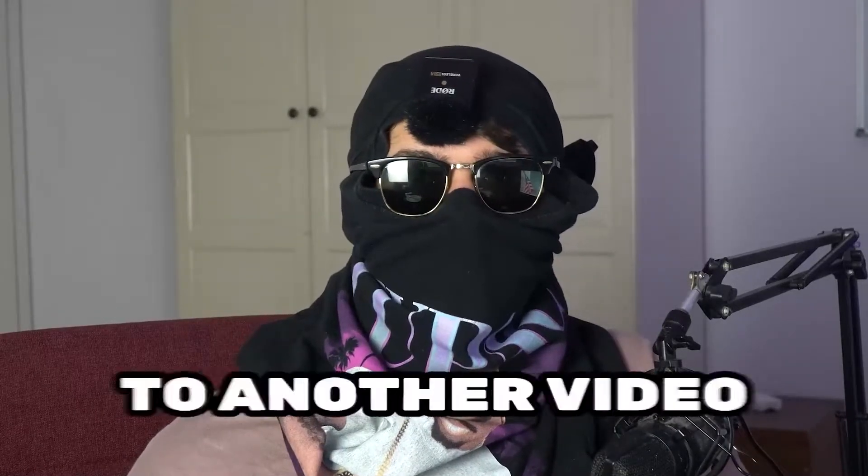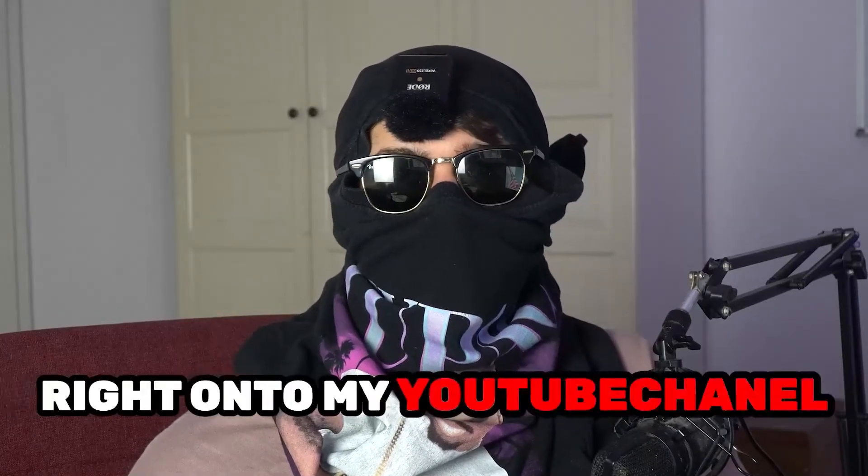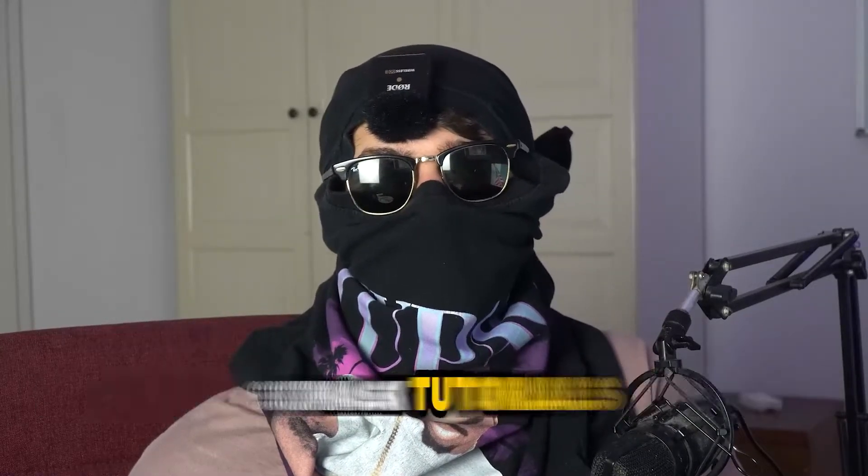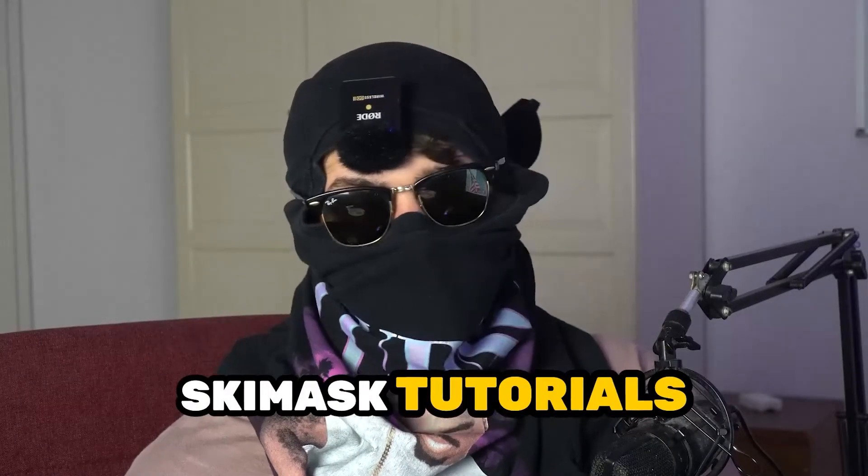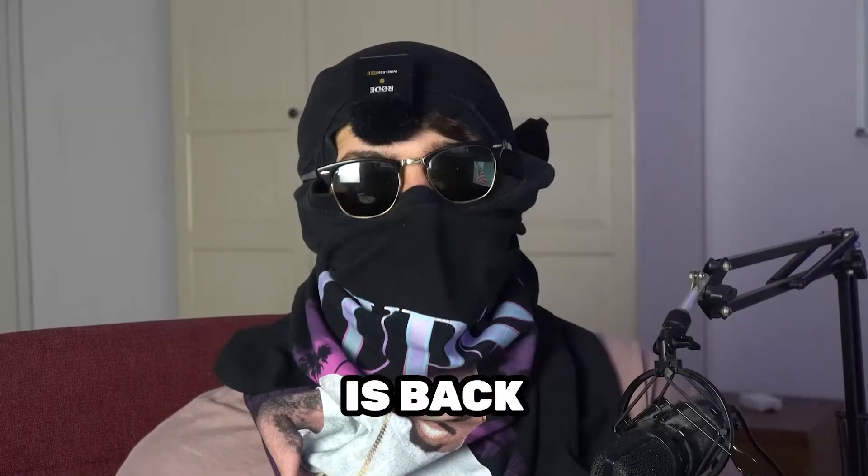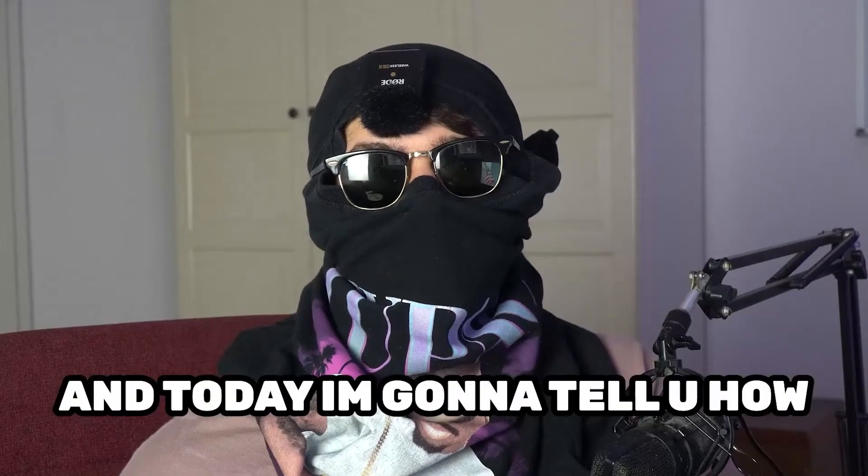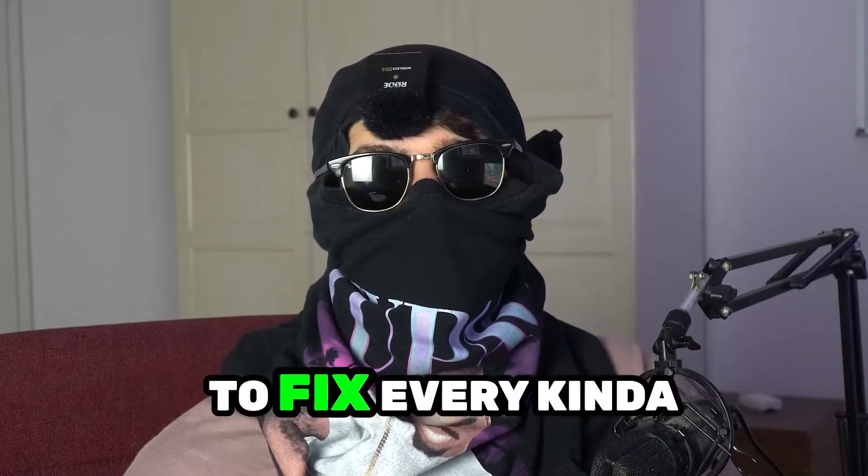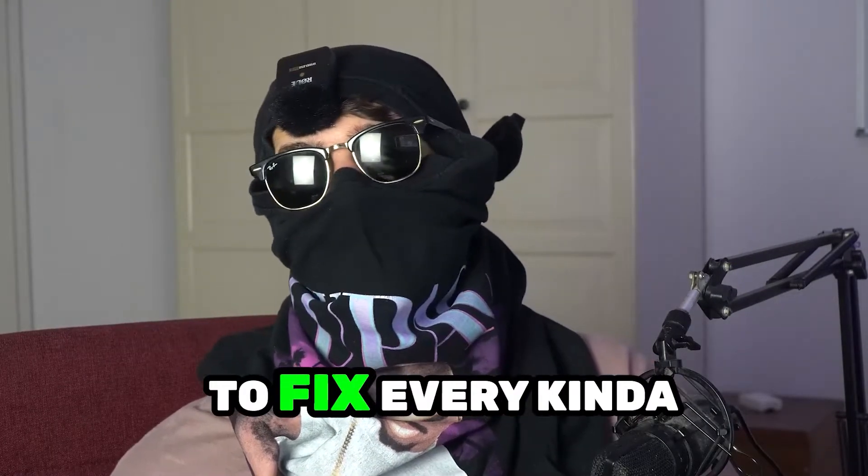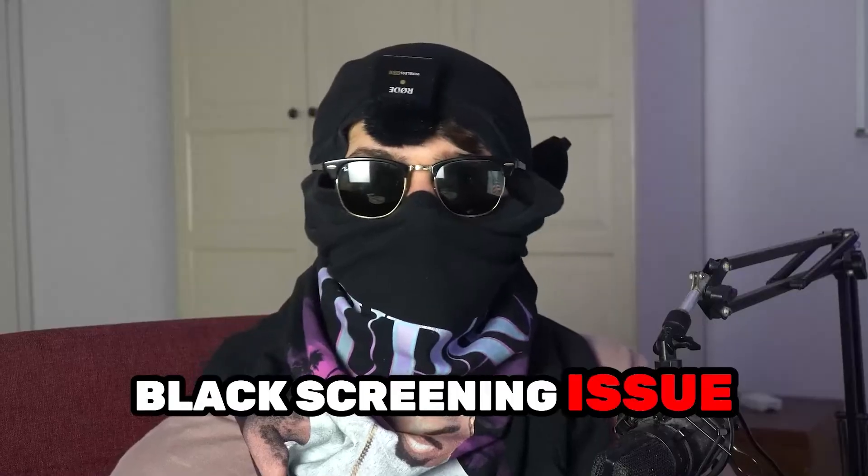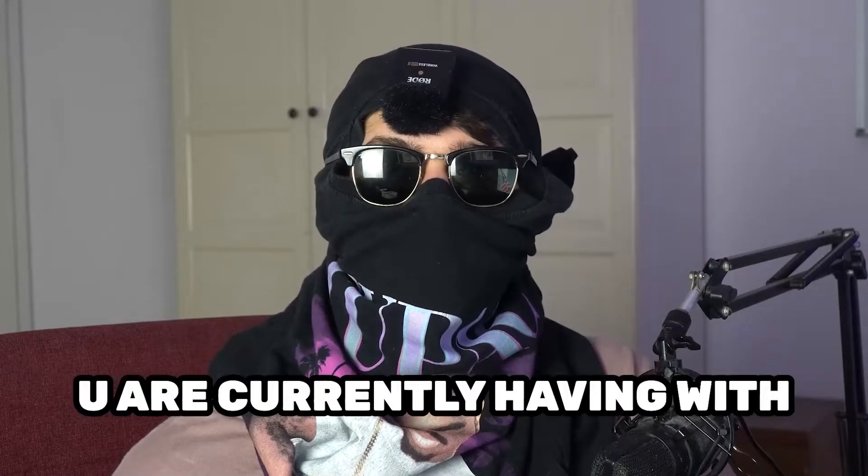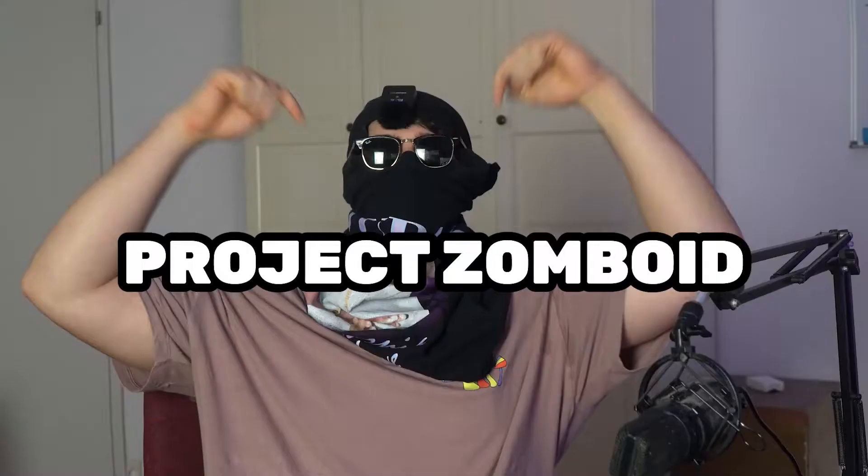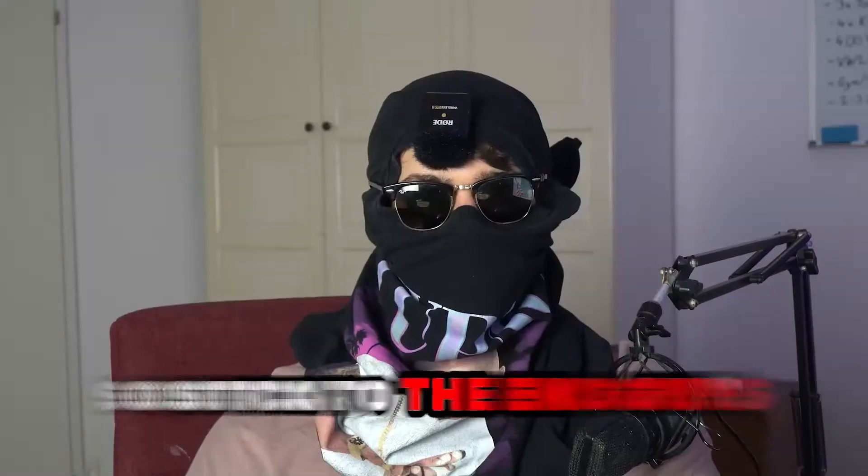What's up guys and welcome back to another video on my YouTube channel. Skismask Tutorials is back and today I'm going to tell you how to fix every kind of black screening issue you're currently having with Project Zomboid.